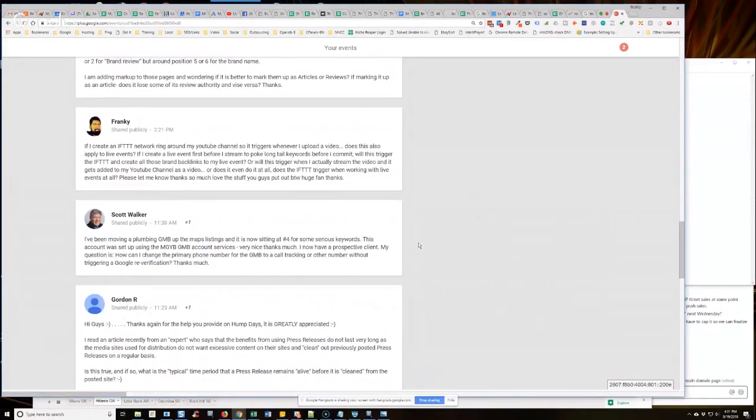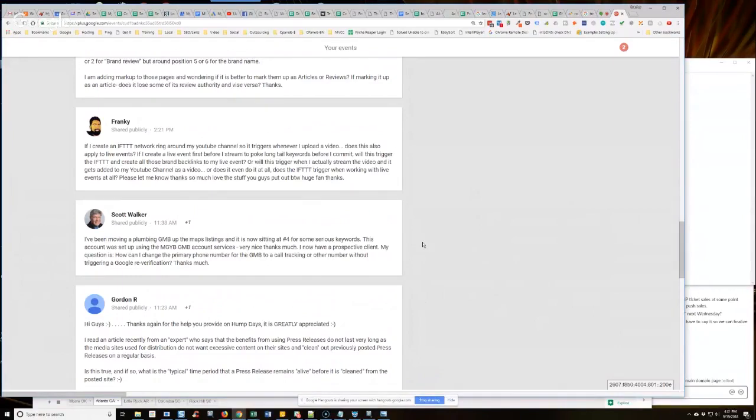He says, I now have a prospective client. My question is, how can I change the primary phone number for the GMB to a call tracking or other number without triggering a Google re-verification? Thanks much.